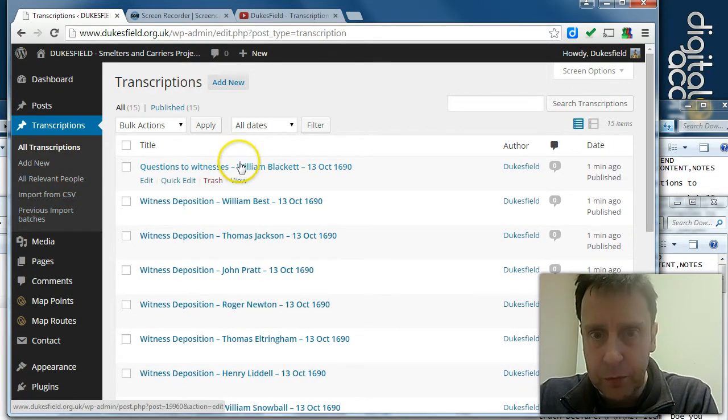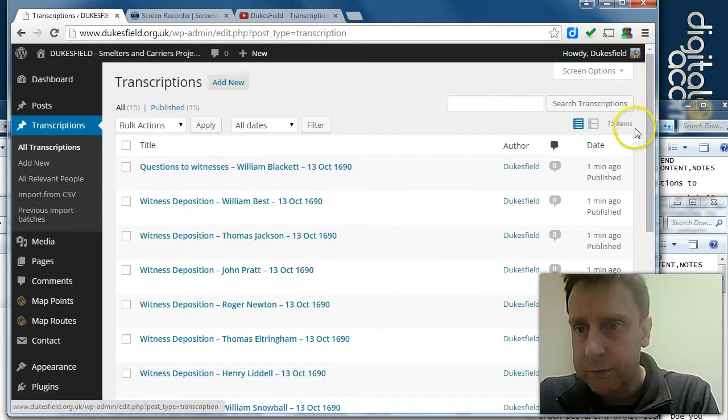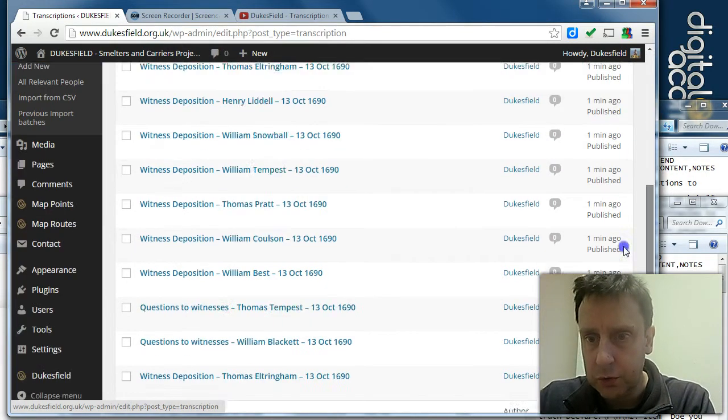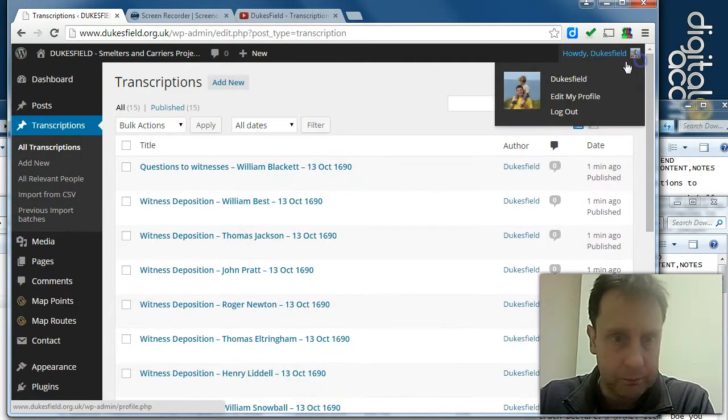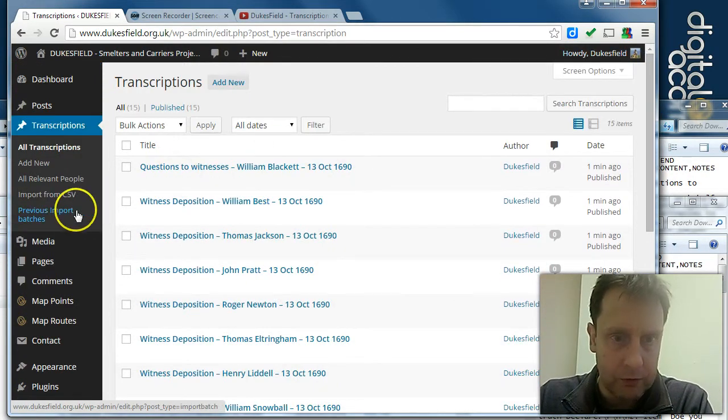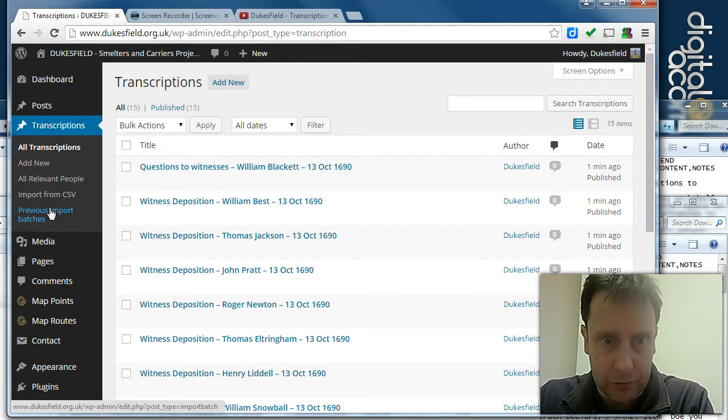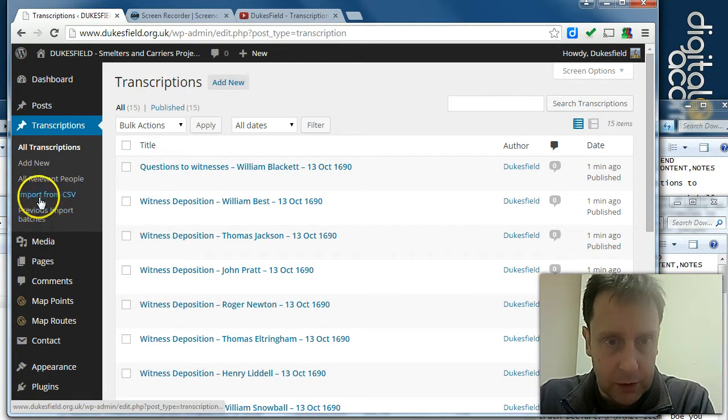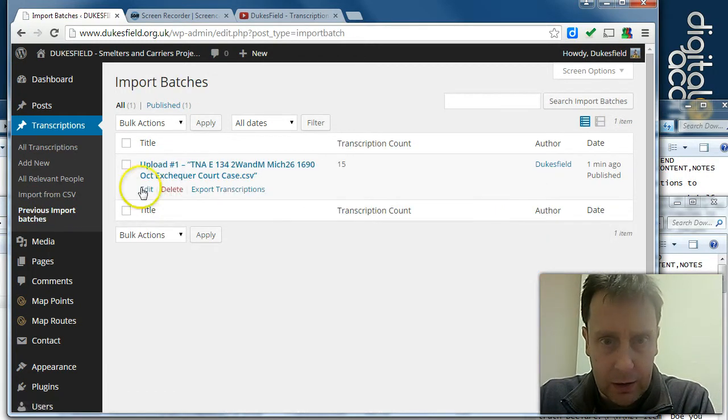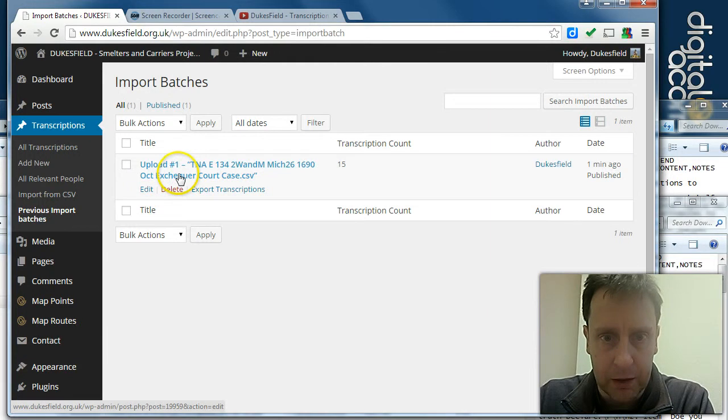So we don't need to link each individual transcription to the record office. The system does this for us. We can link the batch.